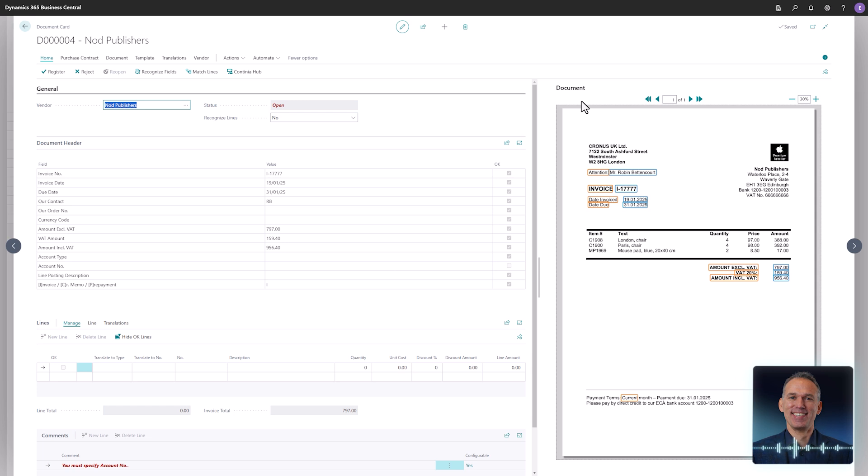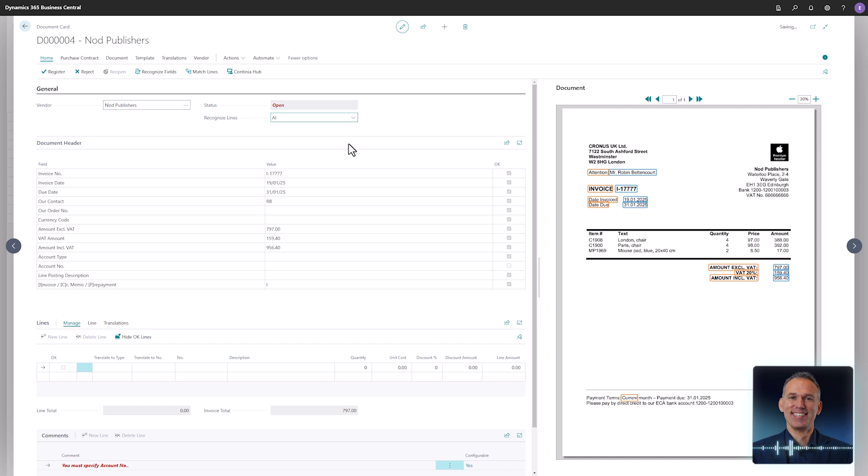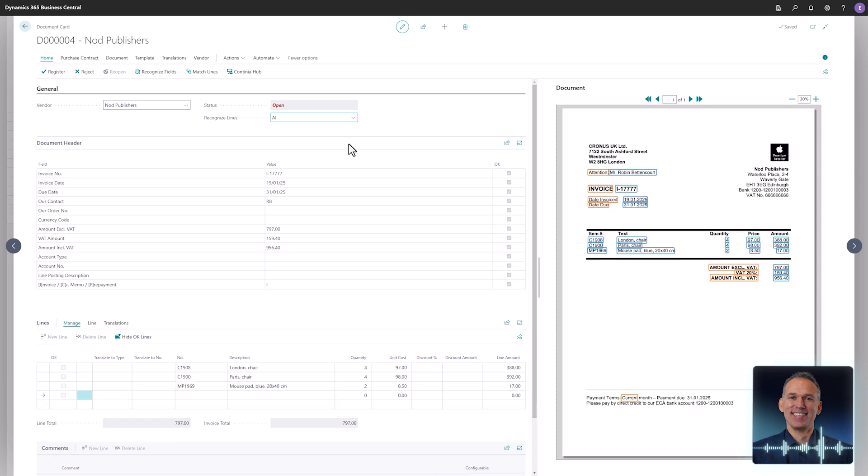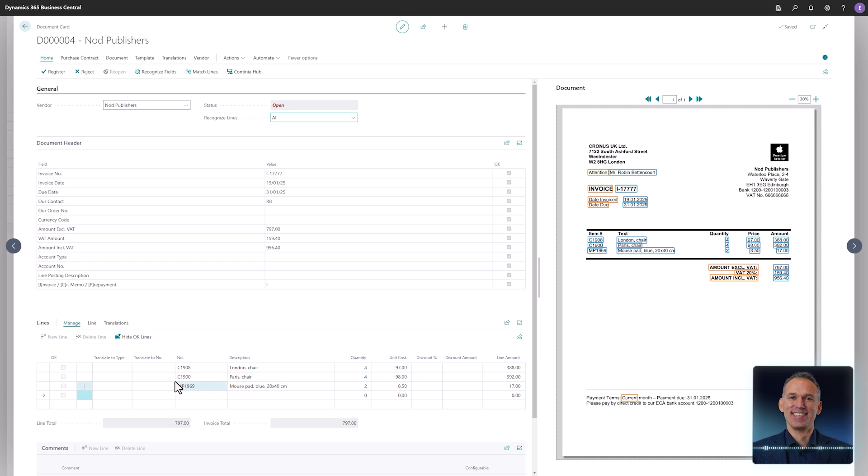To have DomicCapture recognize the invoice lines, train the template to capture the PDF invoice columns by selecting the line recognition method AI and let the magic happen. DomicCapture automatically recognizes the lines in the document. The only remaining step is to choose which accounts and items to post the amounts on.